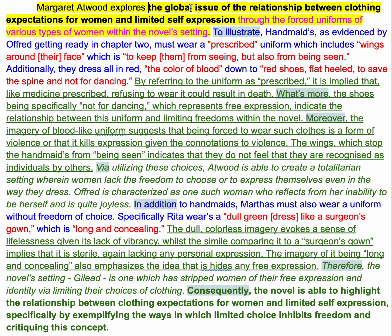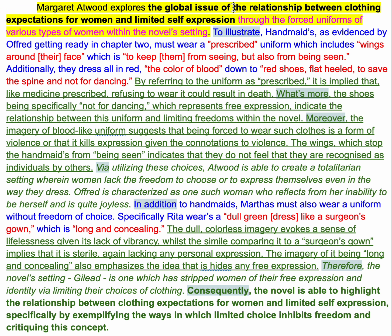In the case of what you've been asked to do here, similar to the I.O., it's like: what does it tell you about a global issue? Does it highlight a real-world issue? And of course it does — the relationship between clothing and expectations for women and limited self-expression. So that's the first half of our argument: what the novel does. It has to do something big, otherwise this subject would be a dumb subject.